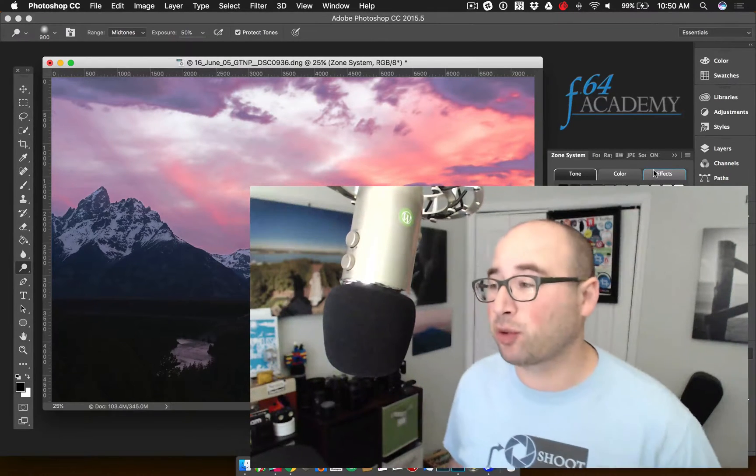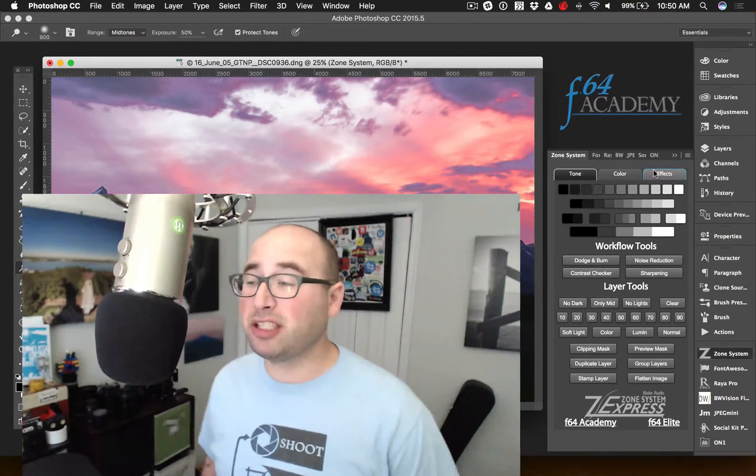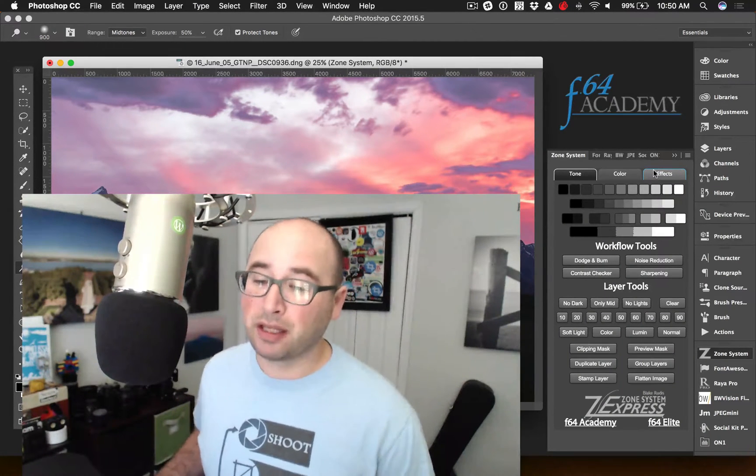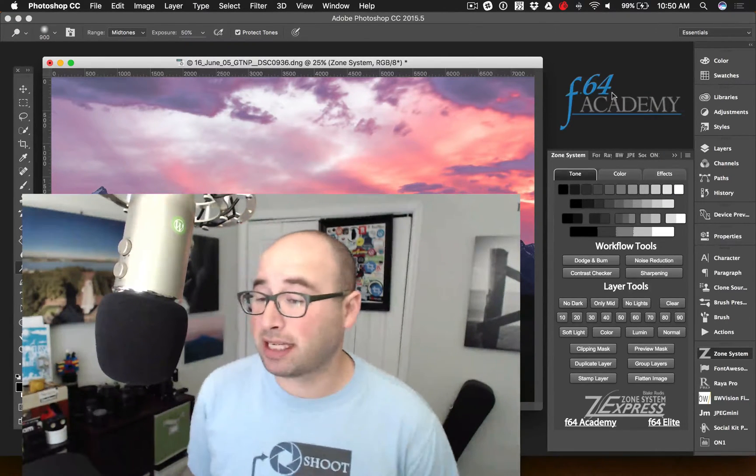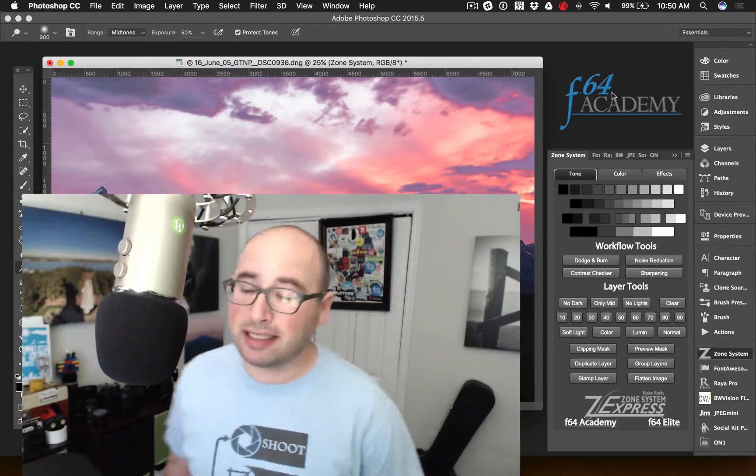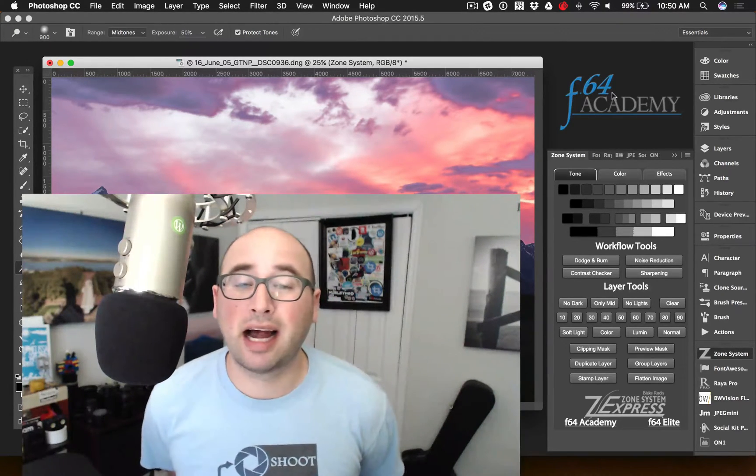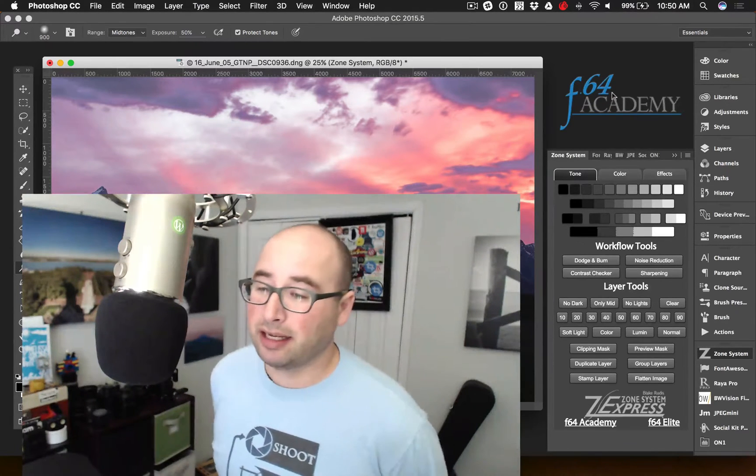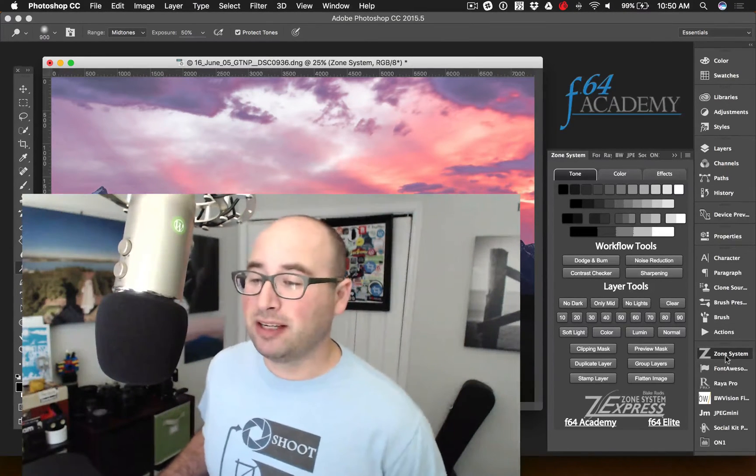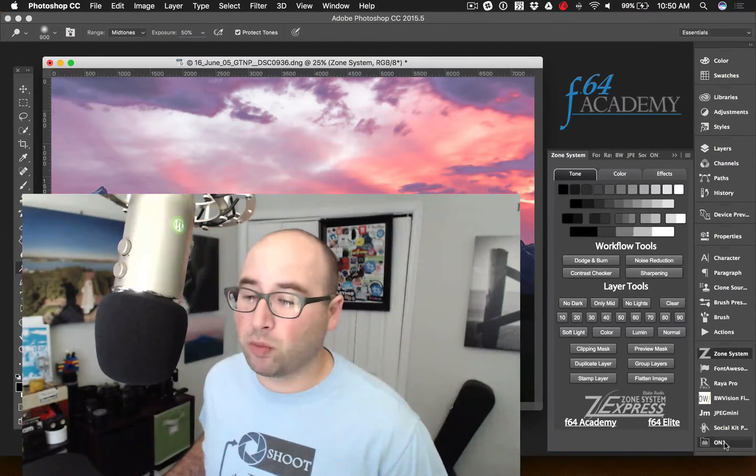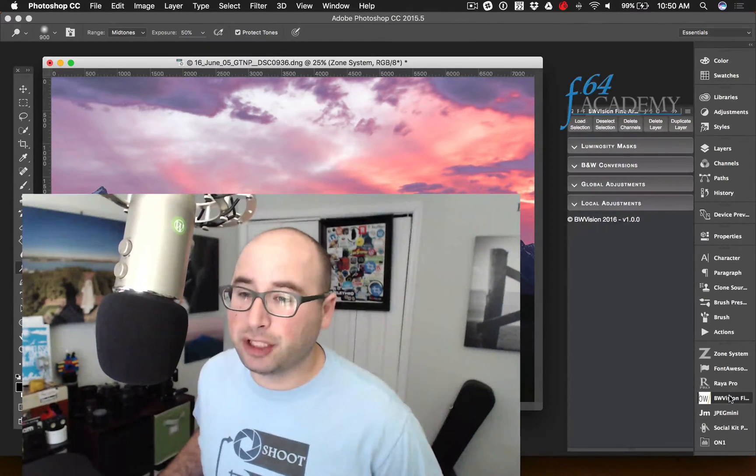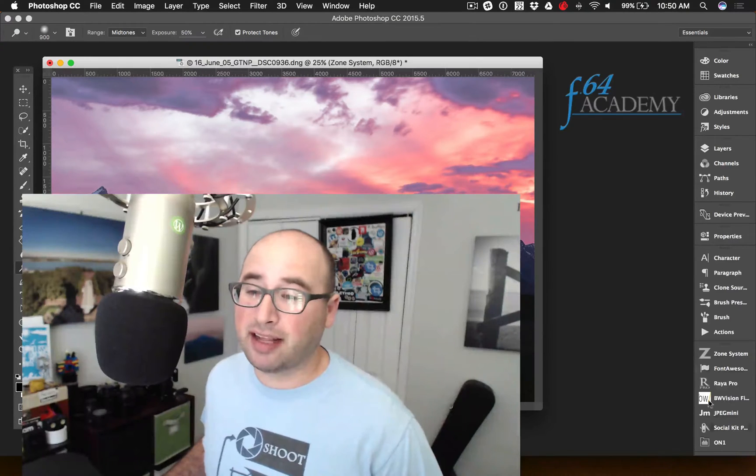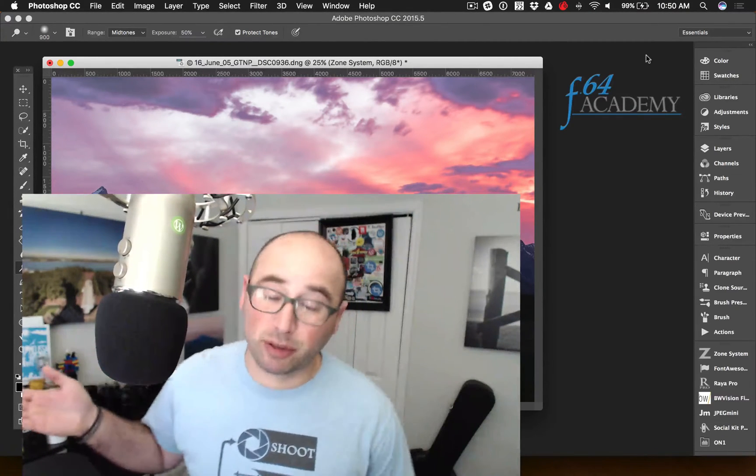You can see the video tutorials on how to use the tools with live photos and sample images that you can edit from Blake before editing your own. So if you are interested in this, check out the Zone System Express from Blake Rudis. You can check it out at F64 Elite and F64 Academy. And I hope that you enjoy it if you do check it out because it is fantastic. It's now in my arsenal of extensions that I use on a regular basis alongside On1's extensions, alongside JPEG Mini, alongside BW Vision Fine Art and Raya Pro. So I've got a lot of cool extensions that I use on a regular basis when I am in Photoshop.